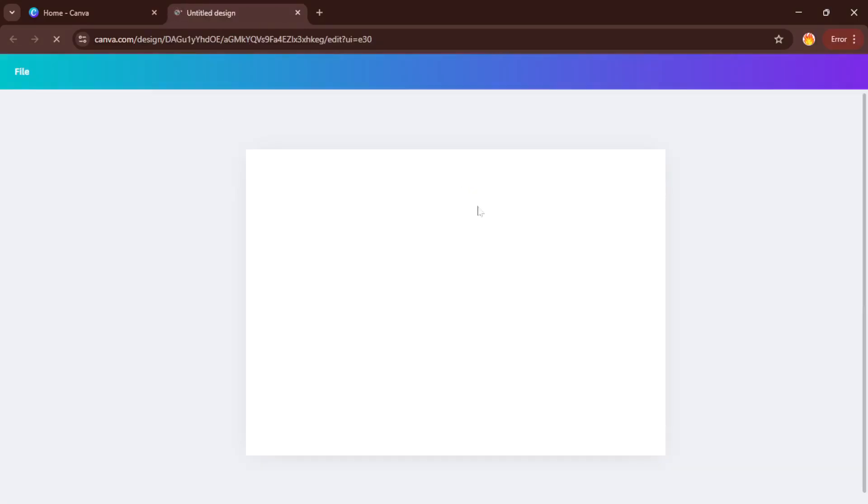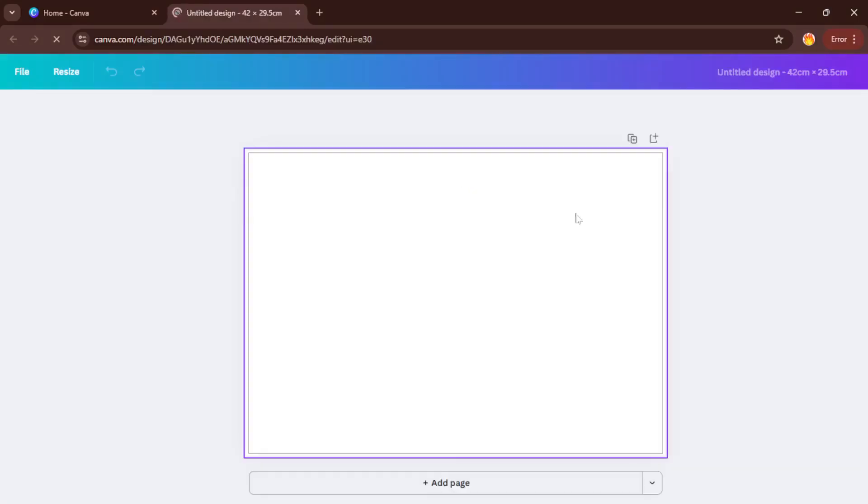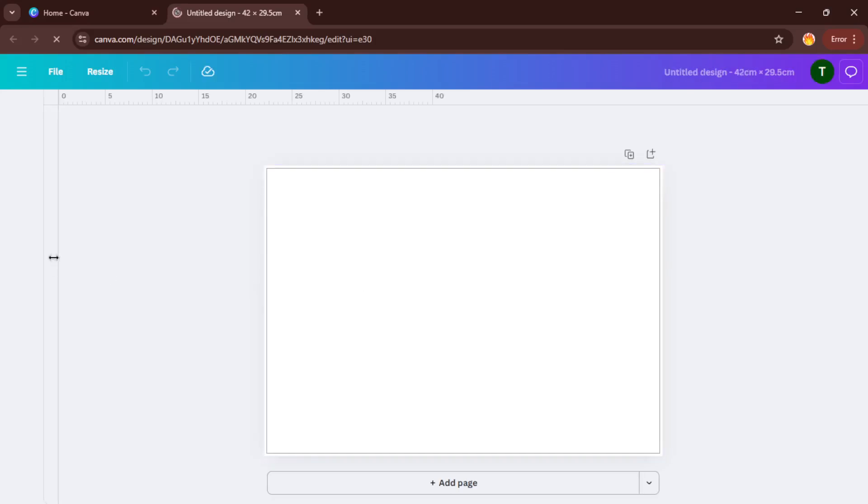So just take a moment to double check those numbers. If you've ever tried to frame a poster or fit it into a portfolio and had it awkwardly not fit, you know why this part matters.